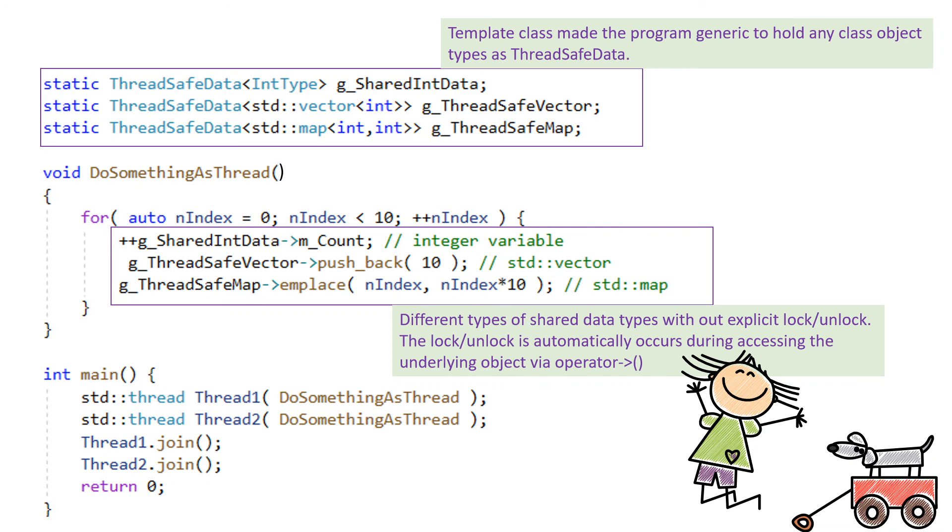With any class object, we can use this. If we have to use primitive data type like int, float, etc., we need to wrap it inside a wrapper class and then we can use the same method for auto lock or unlock.